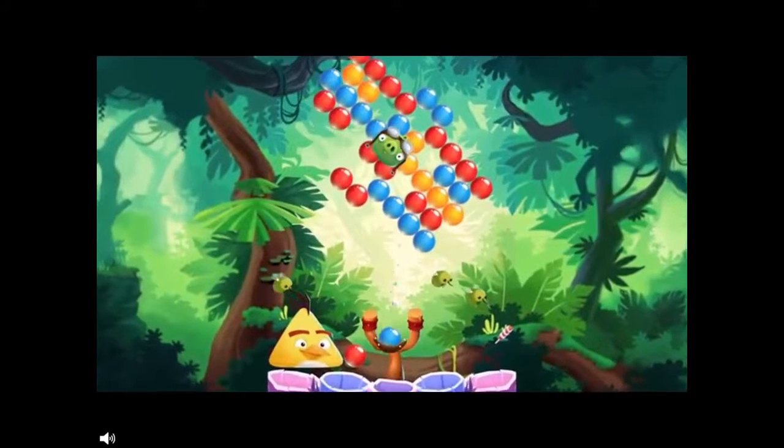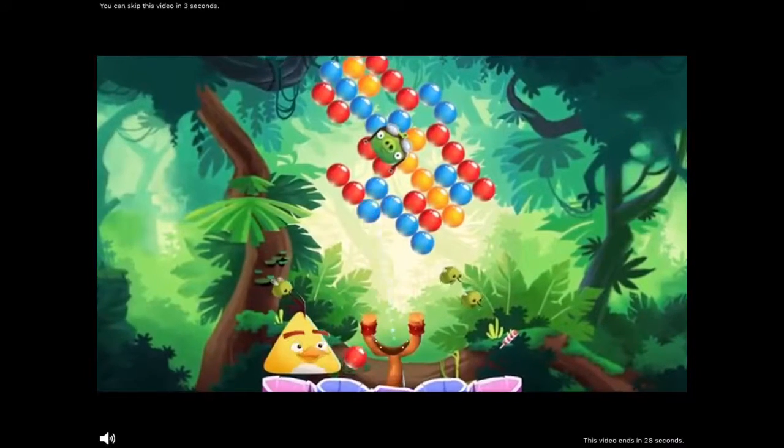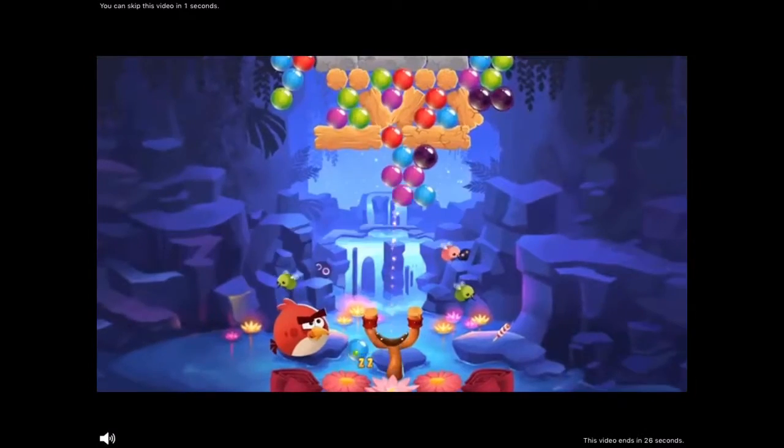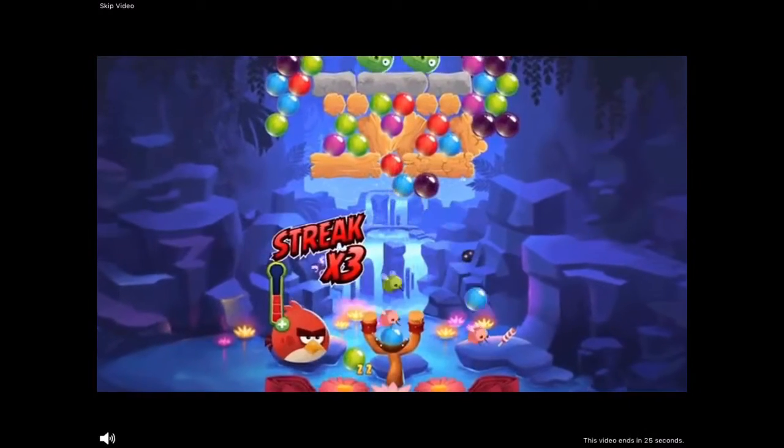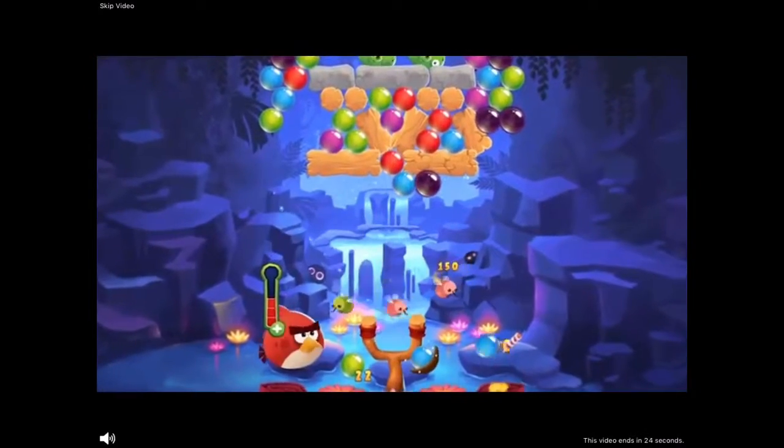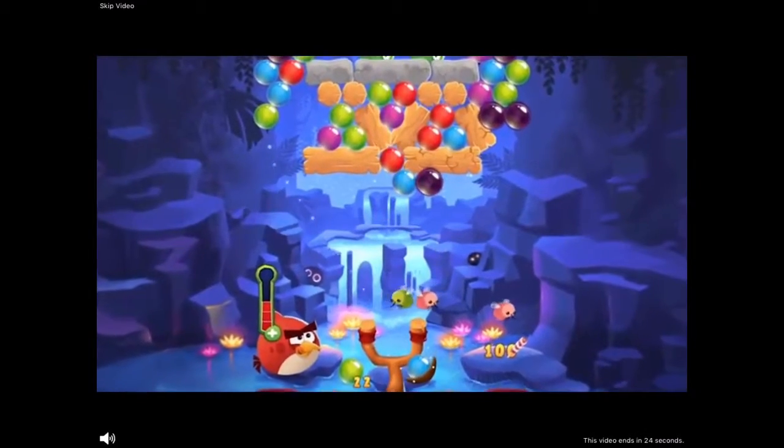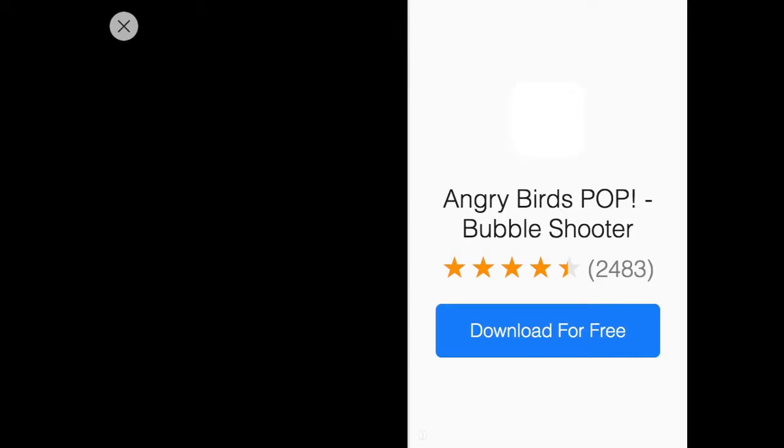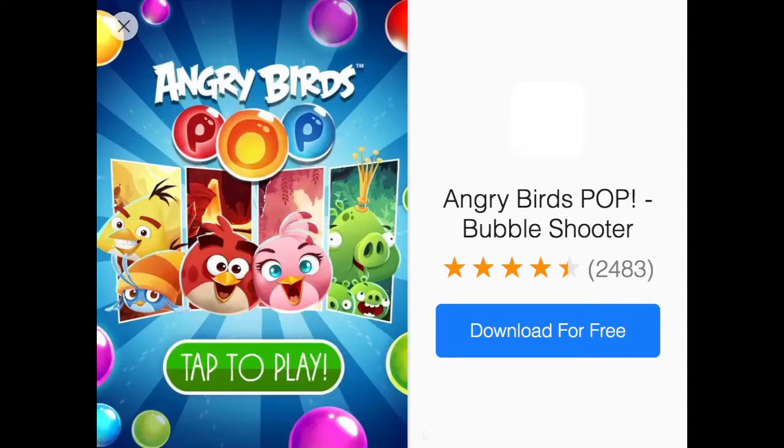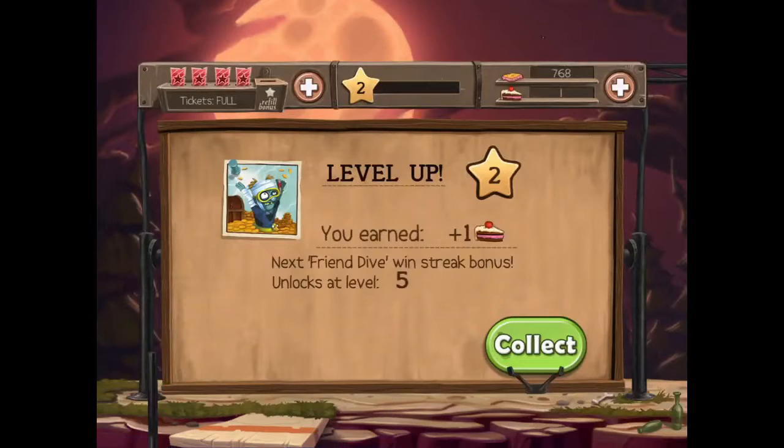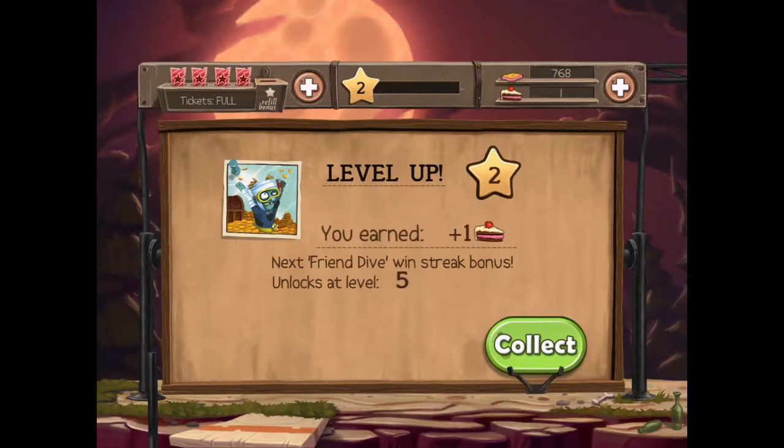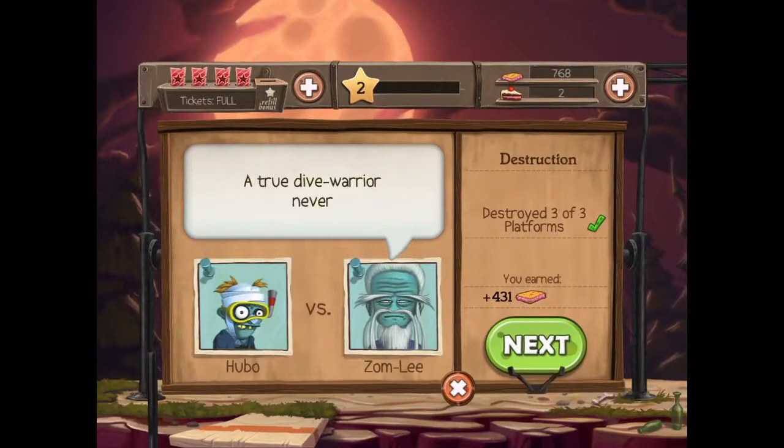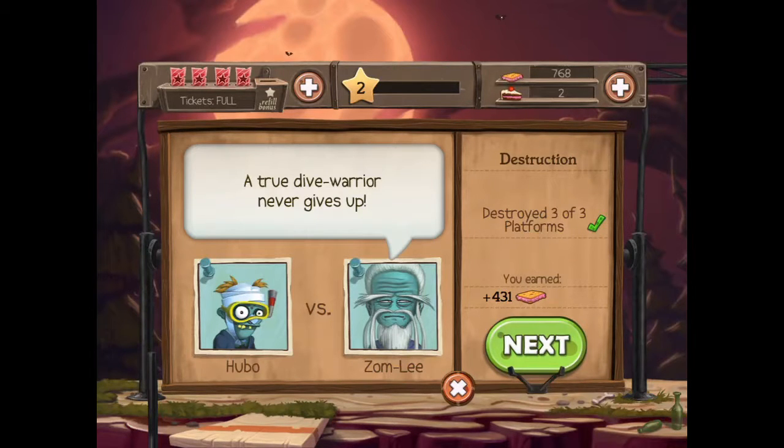Come on. Sorry for my nose, guys, I had to deal with some dust problems. Not going to be an Angry Birds Pop Bubble Shooter. A true diver warrior never kids, never.